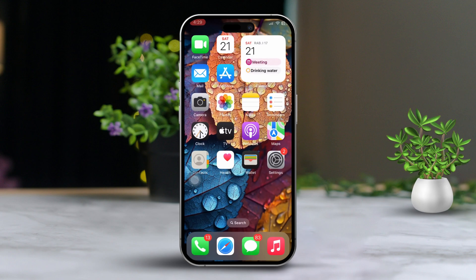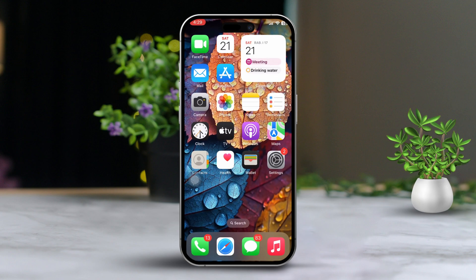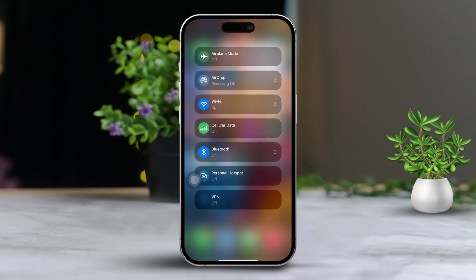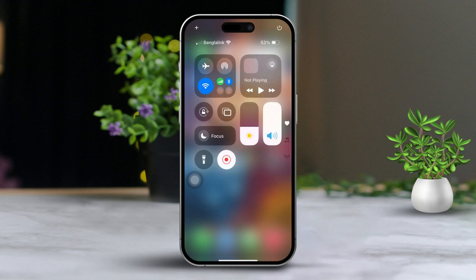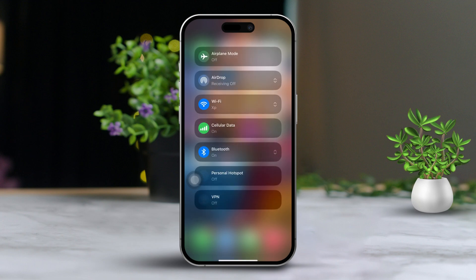Solution 2: Check cellular data and Wi-Fi. Check that your Wi-Fi or mobile data is working on your iPhone. If you are having internet issues, you can try enabling airplane mode, wait a few moments, then turn airplane mode off.